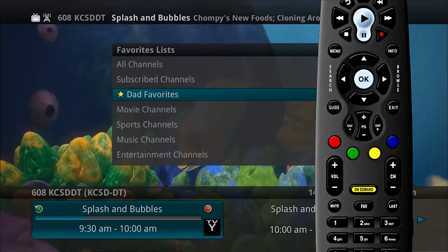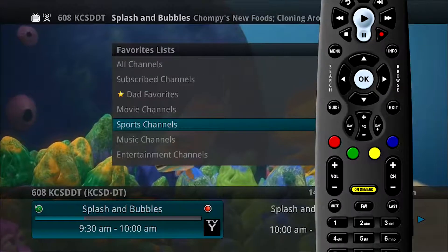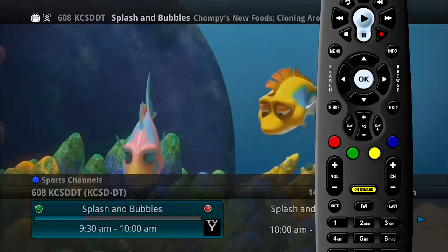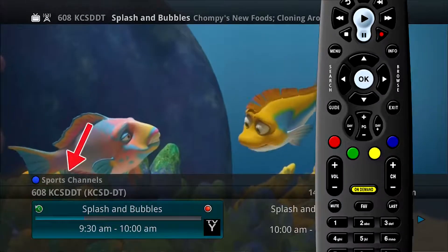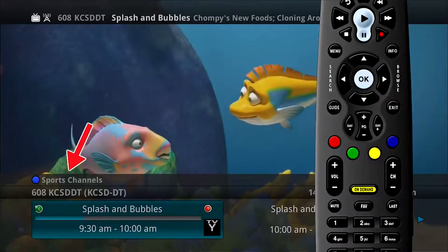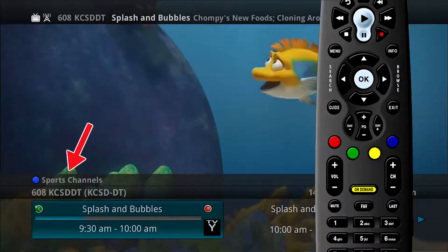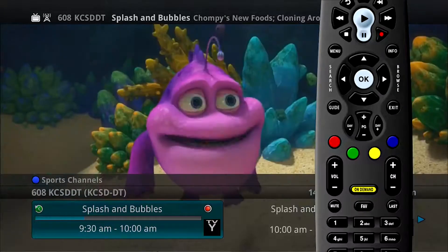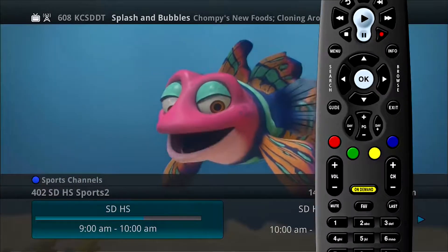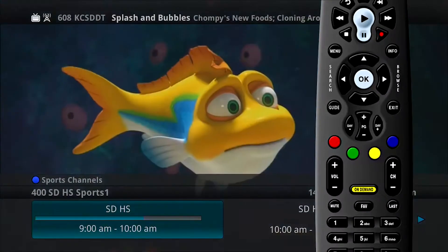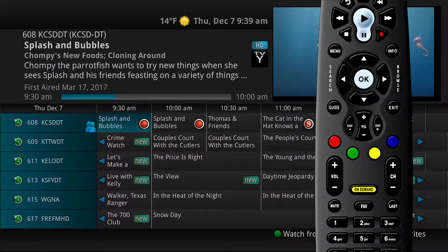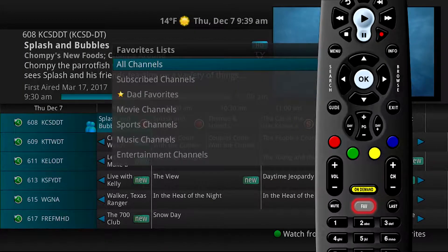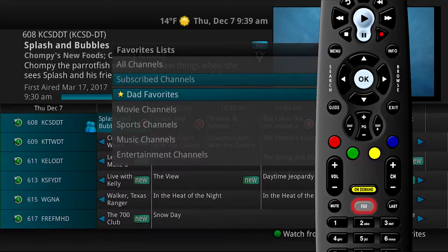Arrow down to choose the list you want to use and press OK on the remote control. When you are surfing in a favorites list, the list name will display above the program information. Once selected, you can now browse just your selected favorites list instead of all your subscribed channels. When viewing the program guide, by pressing the Fave button, you can also select from the favorites list and choose to browse through the guide listing of specific favorites.